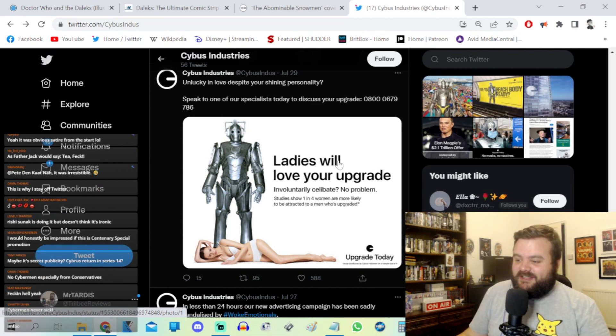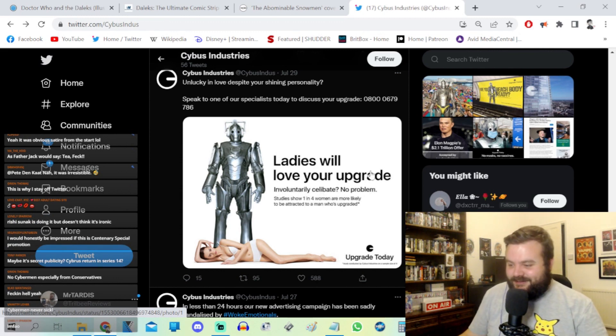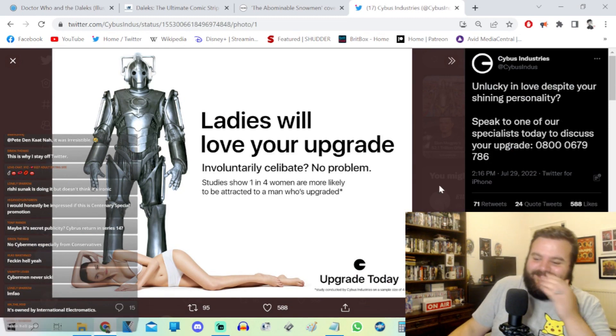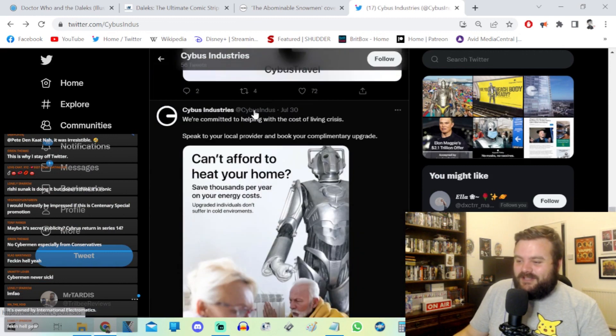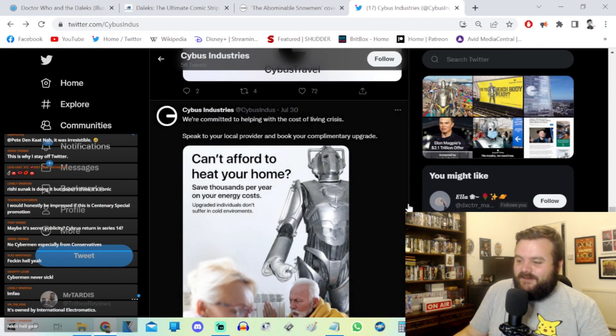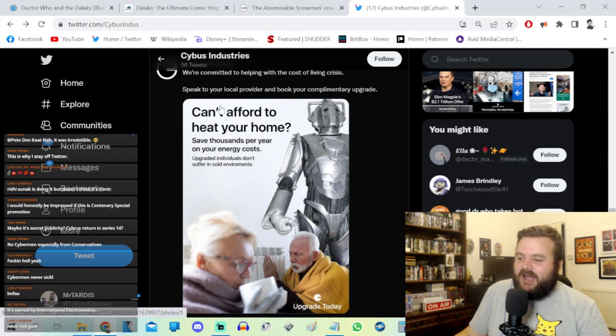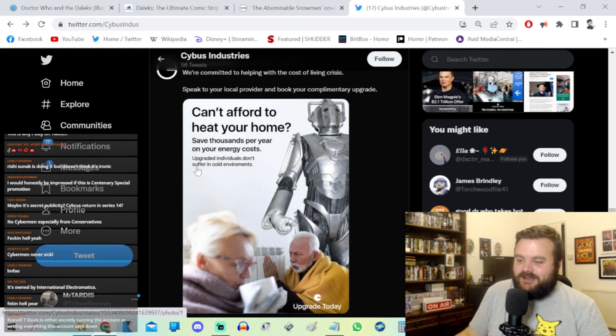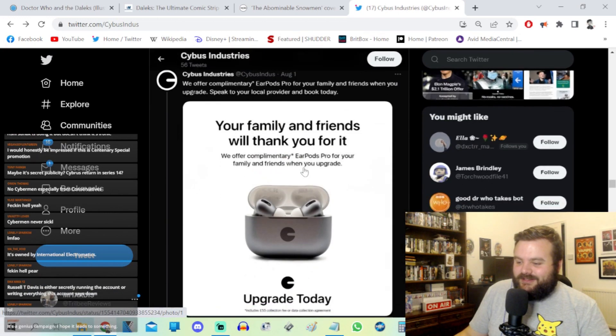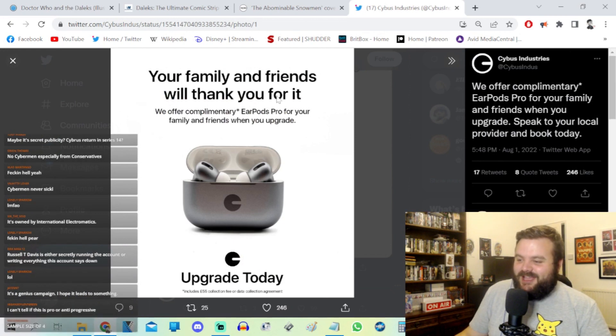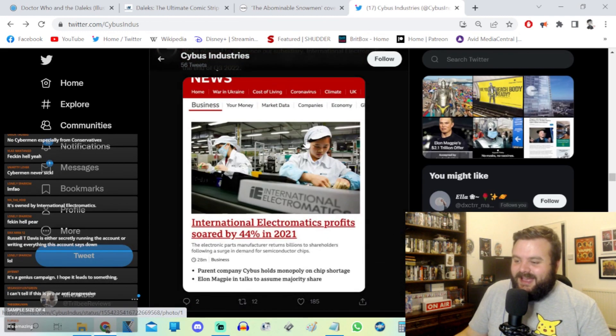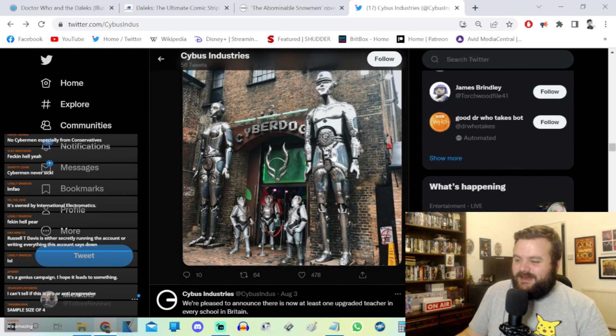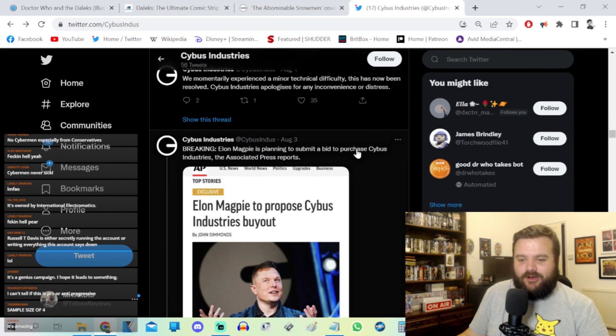Upgrades equal equality. Vandals deface Cybus Industries tube posters. All of this stuff is just from only a couple of days. Ladies will love your upgrade. Involuntary celibate, no problem. Studies show one in four women are more likely to be attracted to a man who's upgraded. What's this asterisk at the bottom? Study conducted by Cybus Industry on a sample size of four. It keeps on giving, it's terrific. Yeah, so at Cybus Industries on Twitter, it's got nearly 5,000 followers. Some of it's cutting as well, some really interesting social satire. Can't afford to heat your home? Save thousands per year on your energy costs. Upgraded individuals don't suffer in cold environments. It's mad.